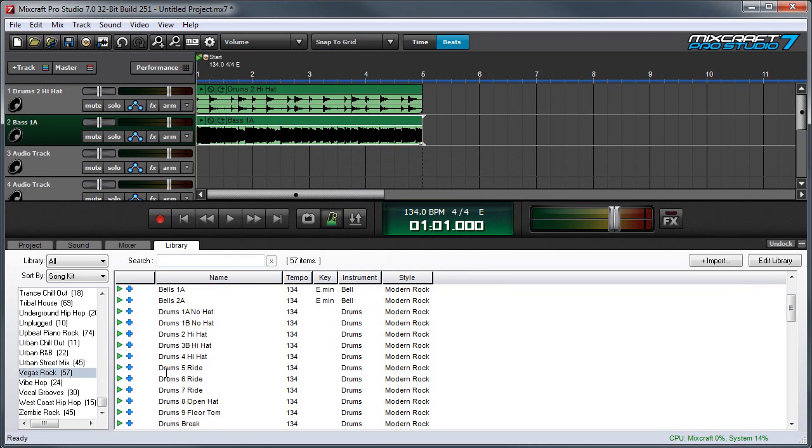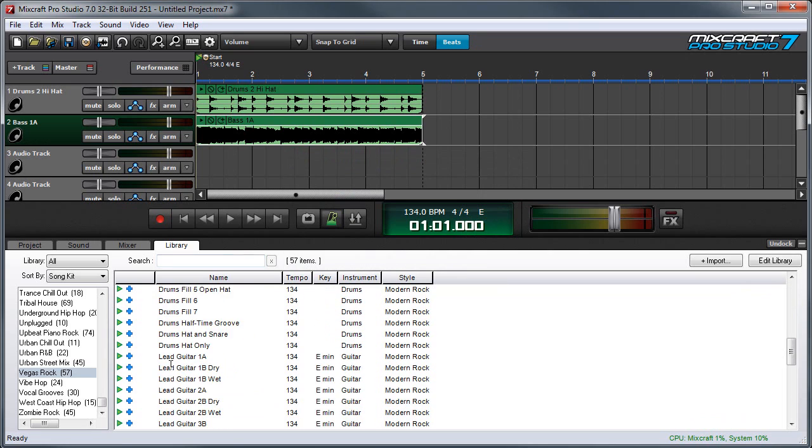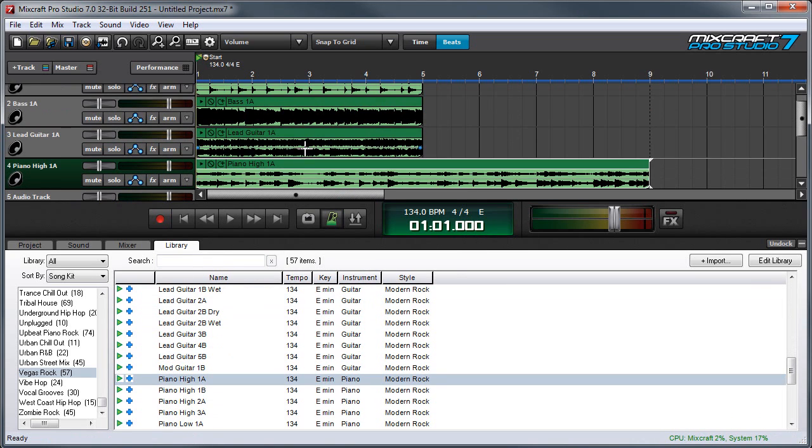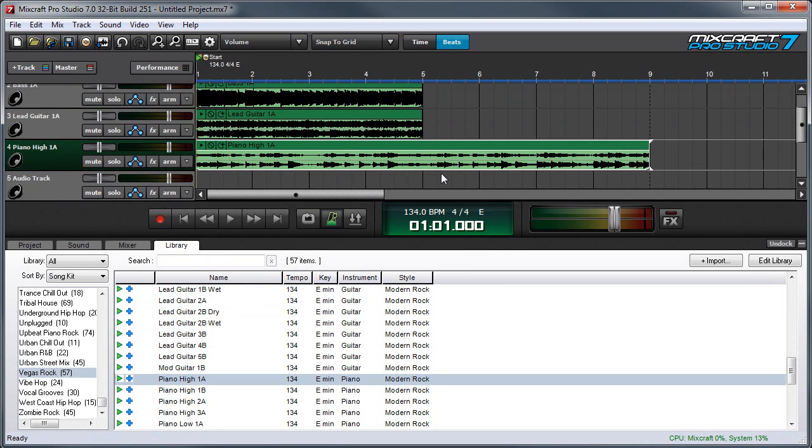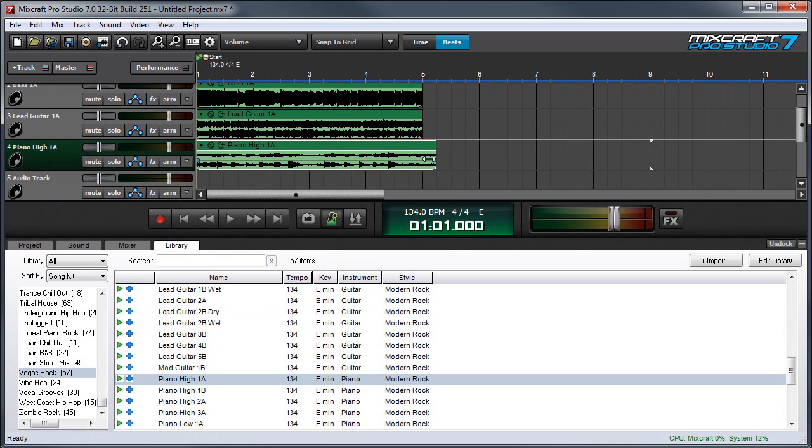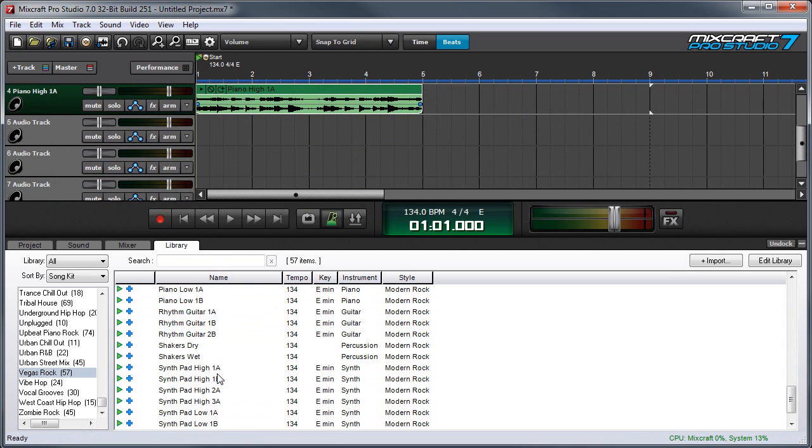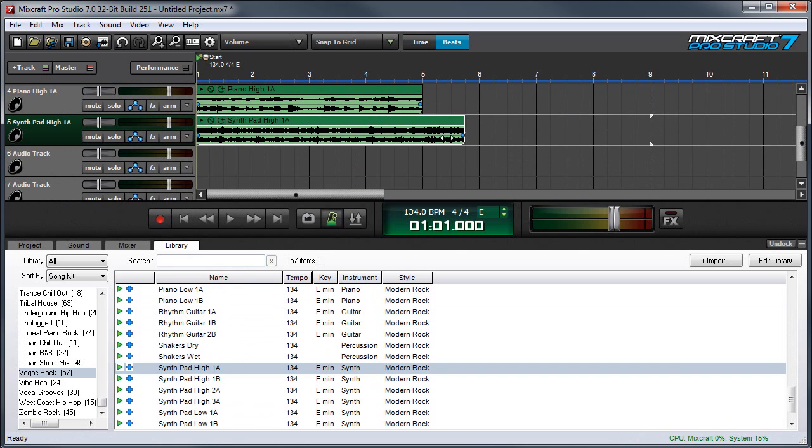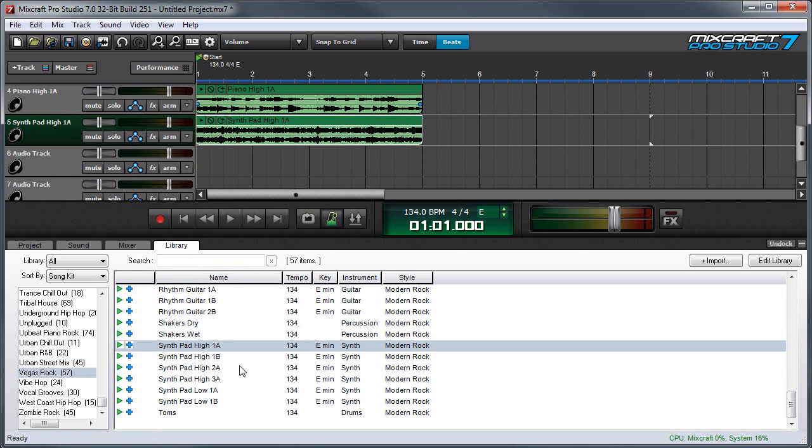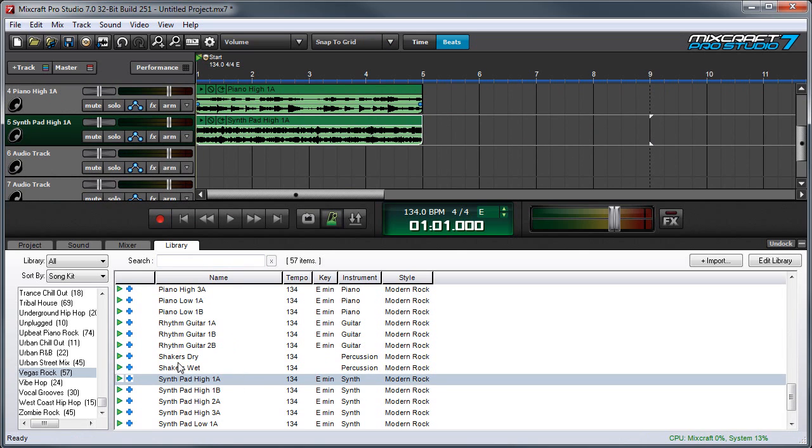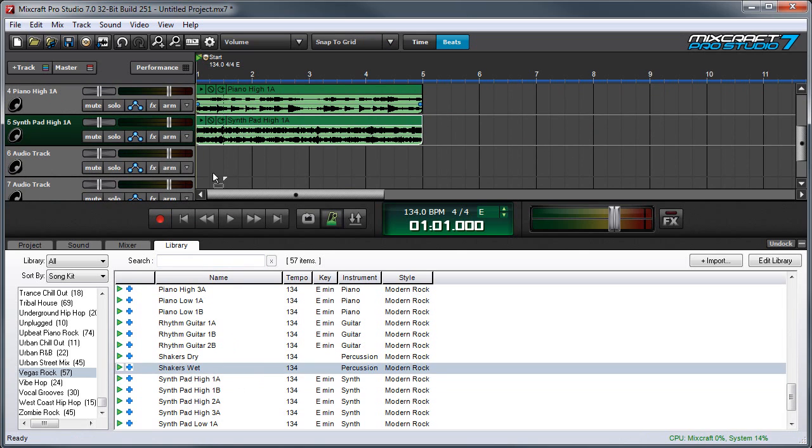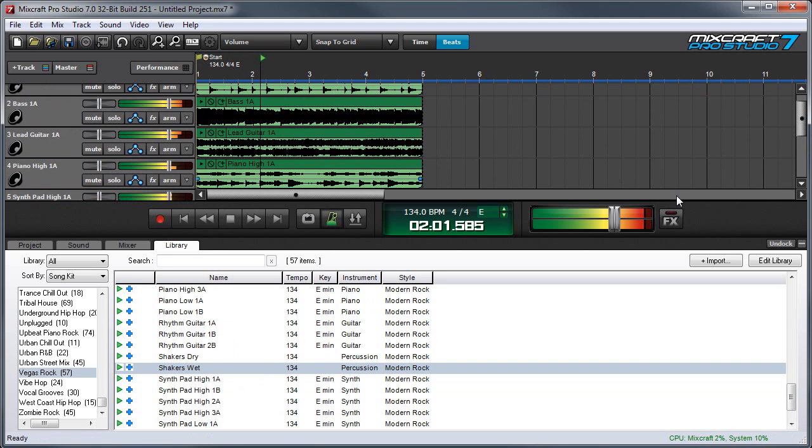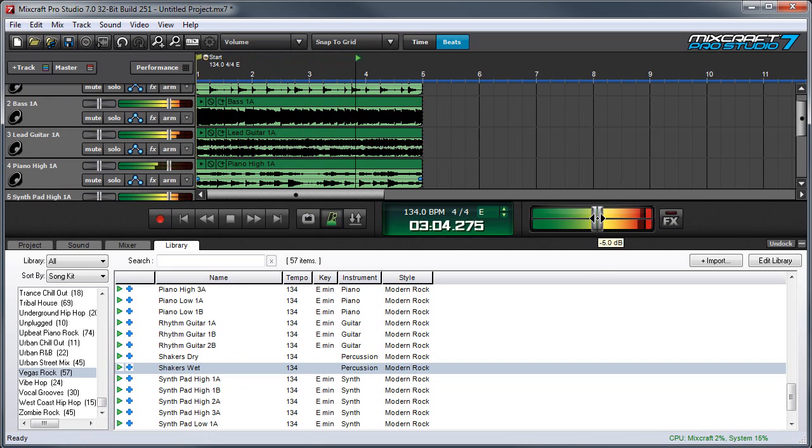Let's add some more parts. We'll add guitar, piano. And this loop's twice as long, so I'm going to close it down. And a synth pad. And again, this one's eight bars, so I'm going to close it down to match. And some shakers. It's a little hot right now, so let's turn that down a little bit.